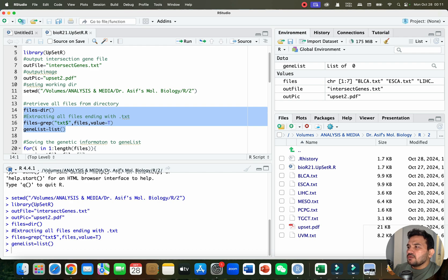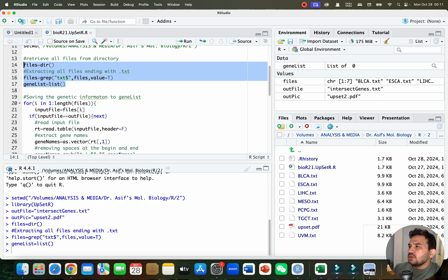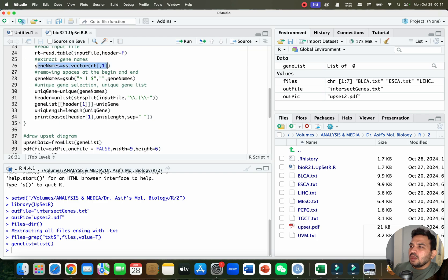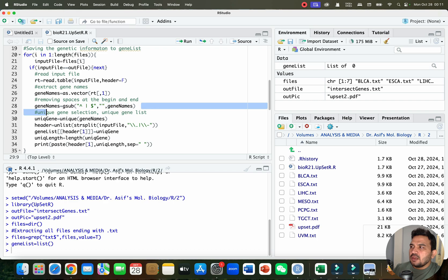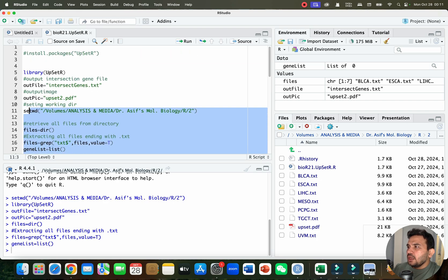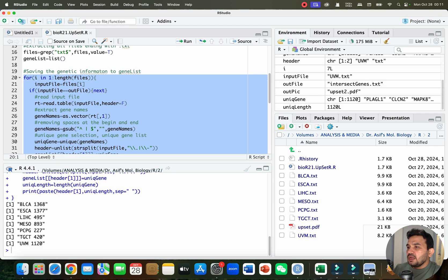Now we need to save the genetic information in the form of a gene list. We will read the input file, extract the gene names, remove any spaces, and then create unique gene names. I will select all this code and run it together to save the genetic information as a gene list. You can see it has saved the list.